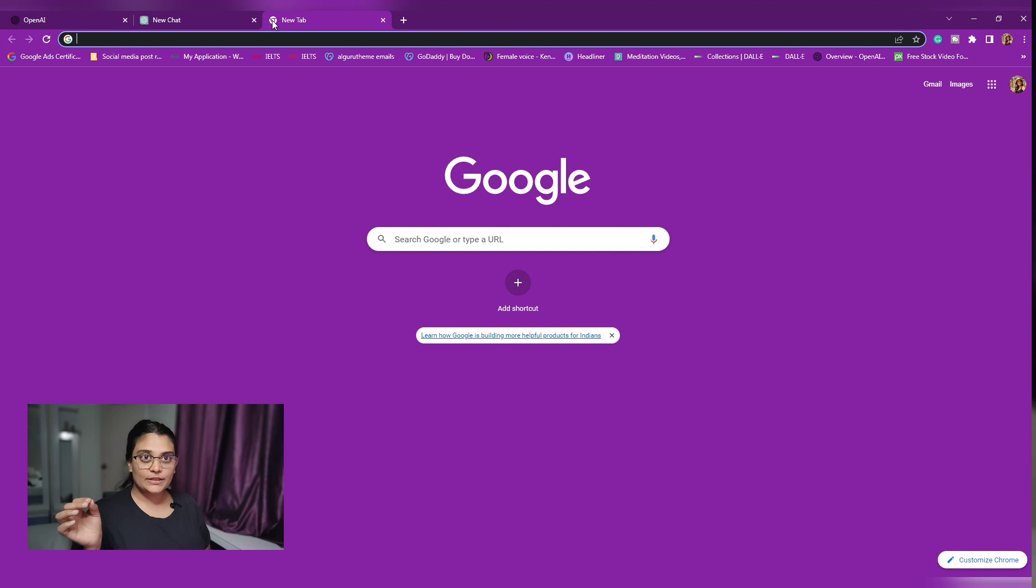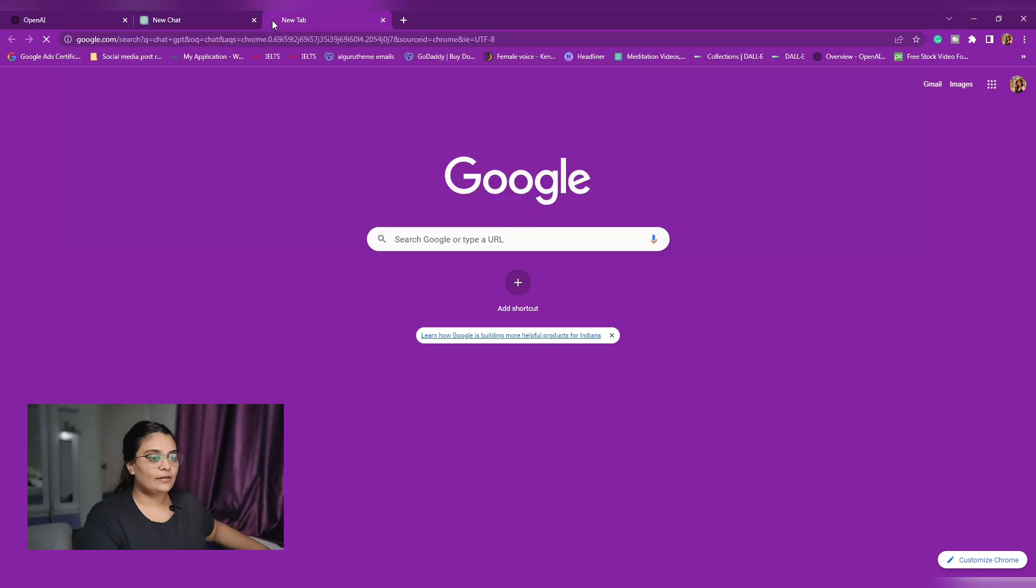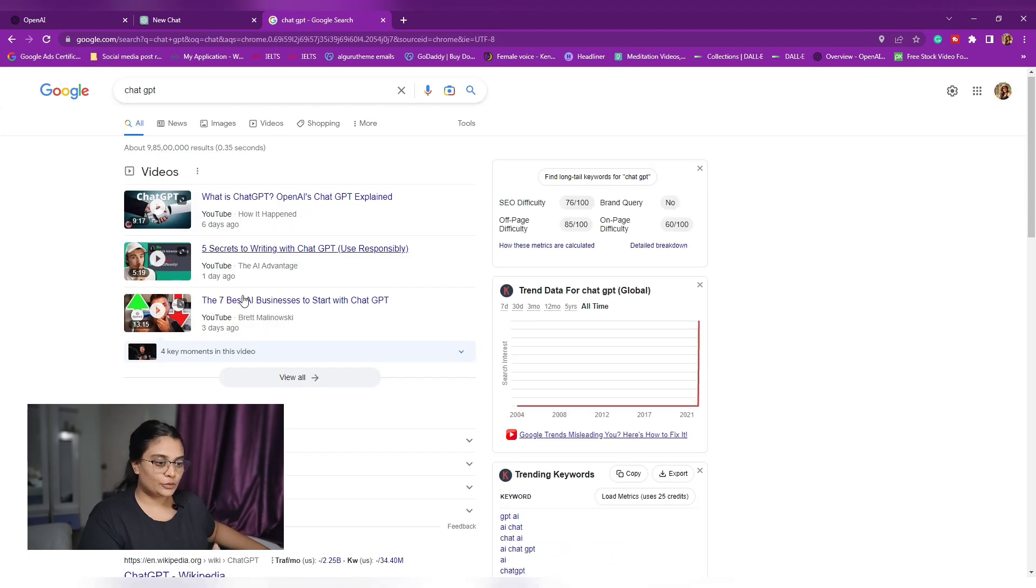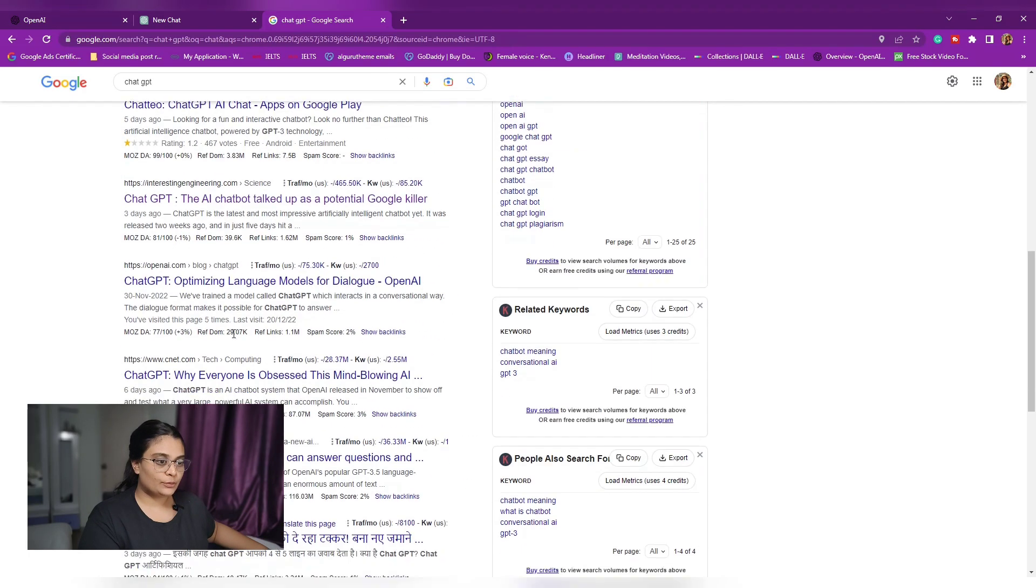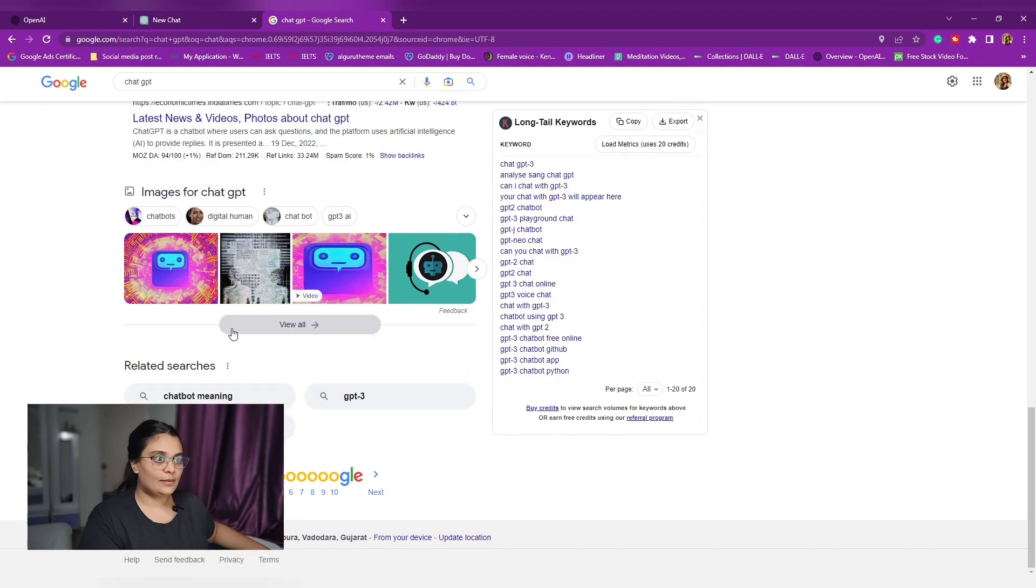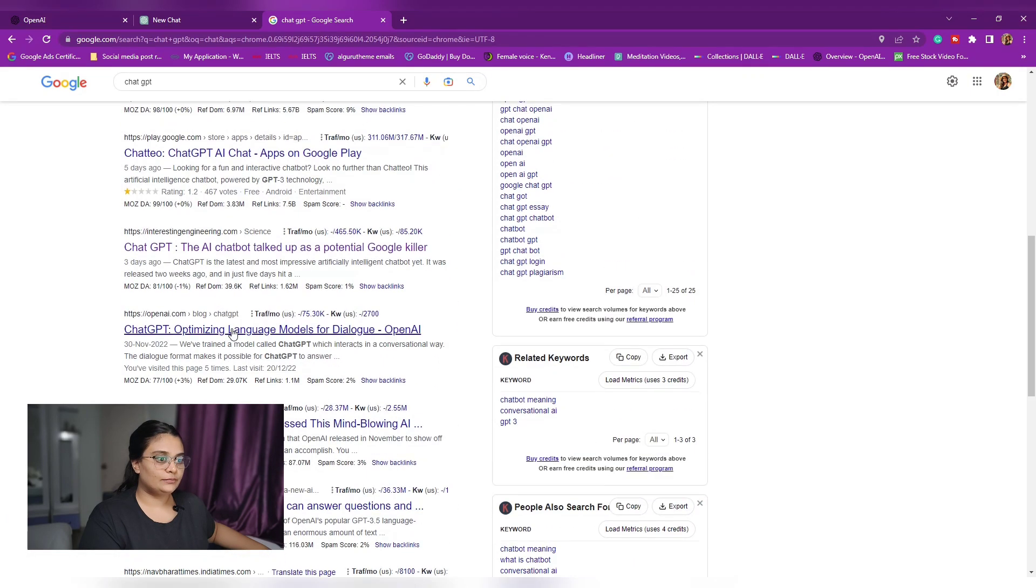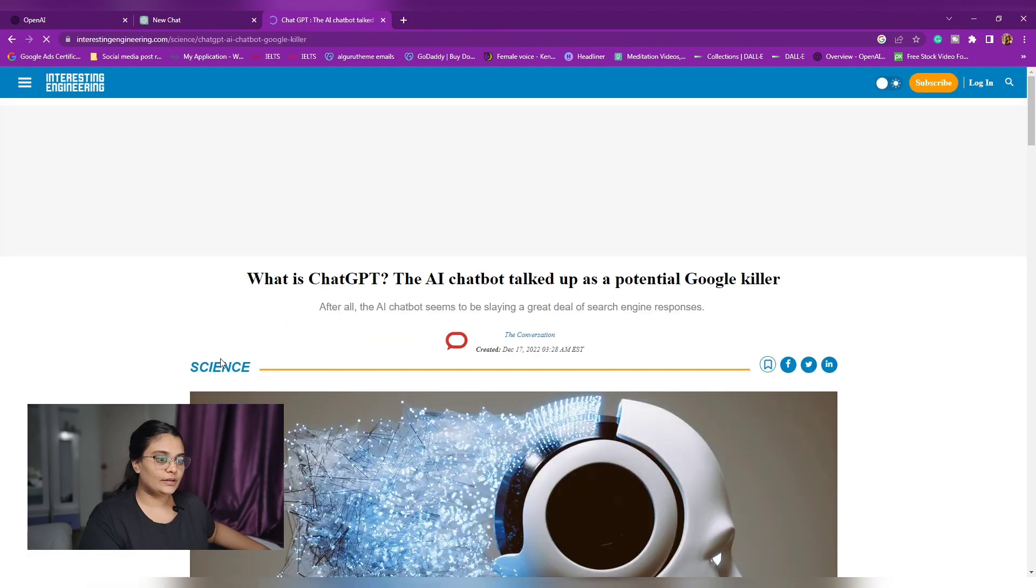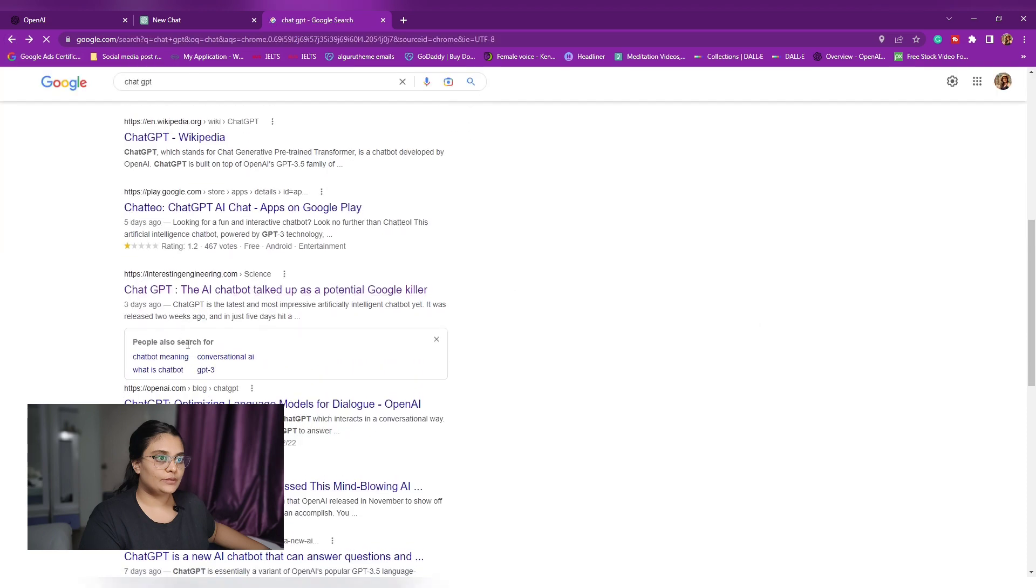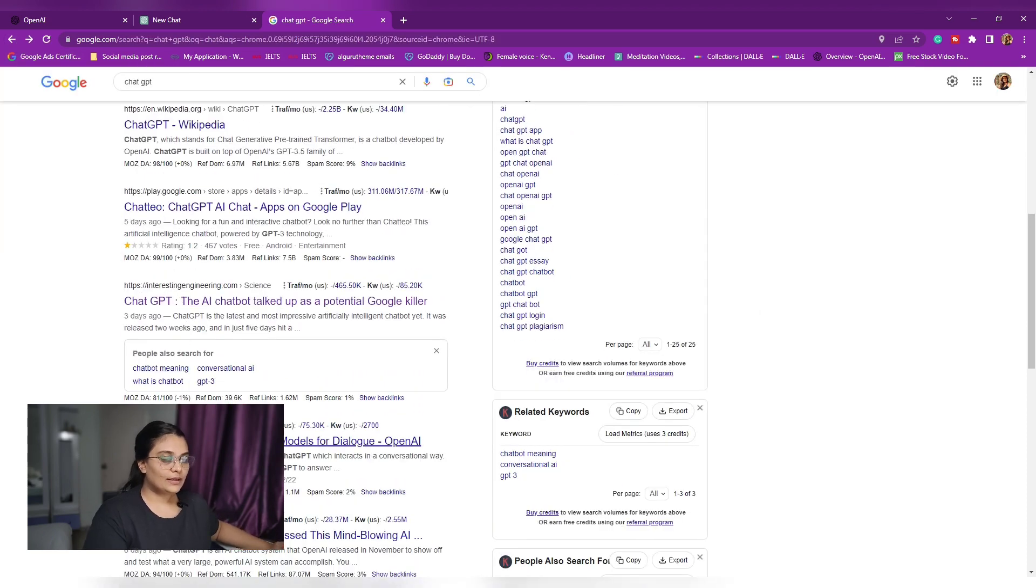One mistake people are making right now is typing ChatGPT in the Google search and following through links which crash. For example, this one here. And it shows this page isn't working.